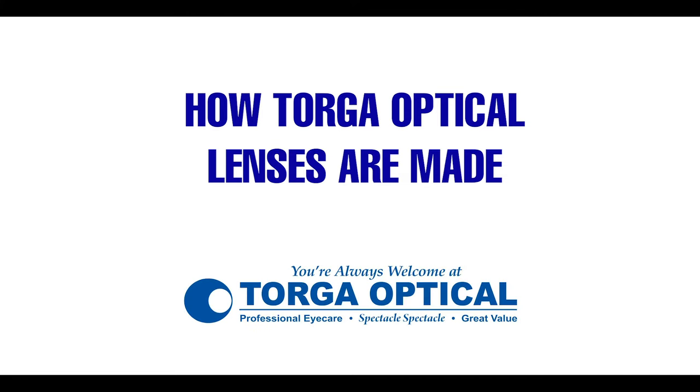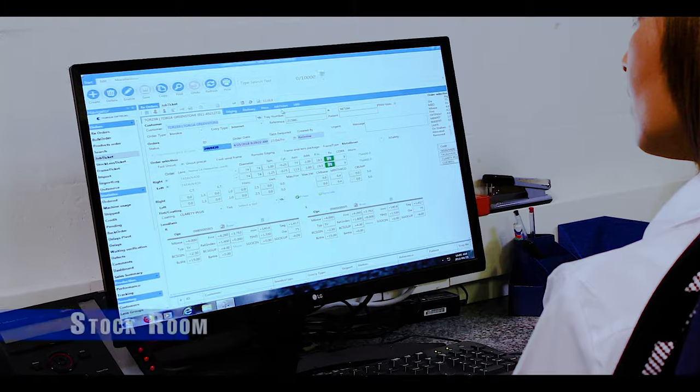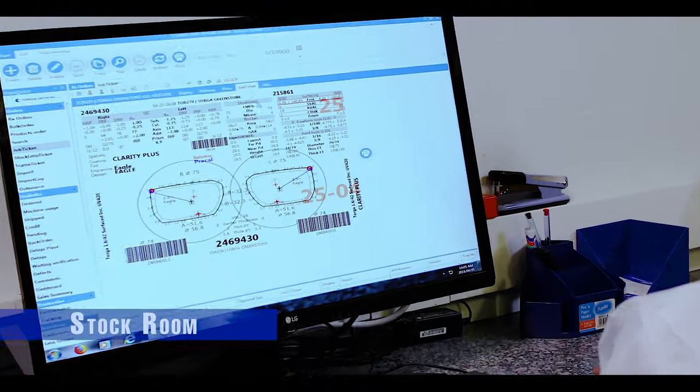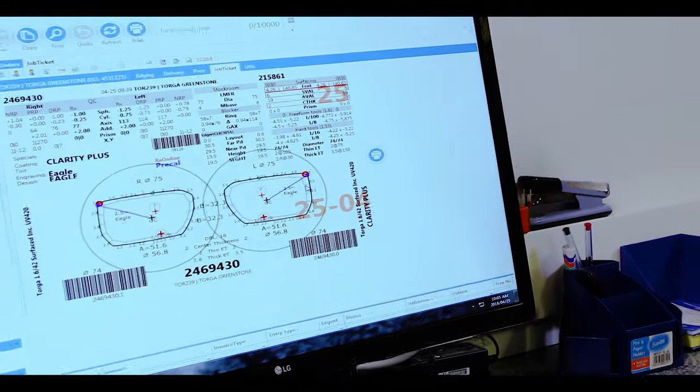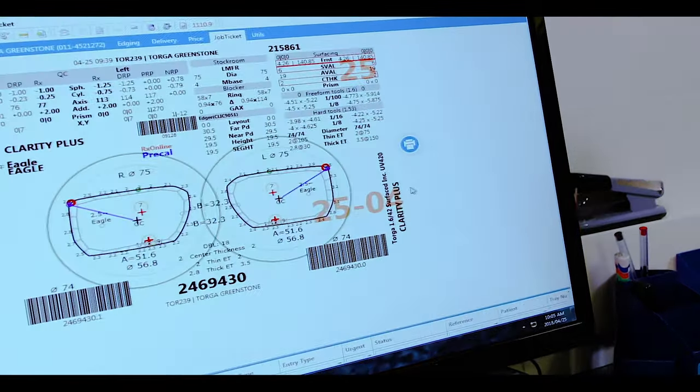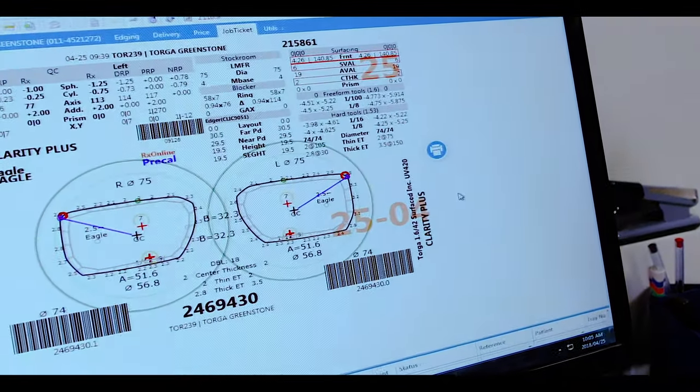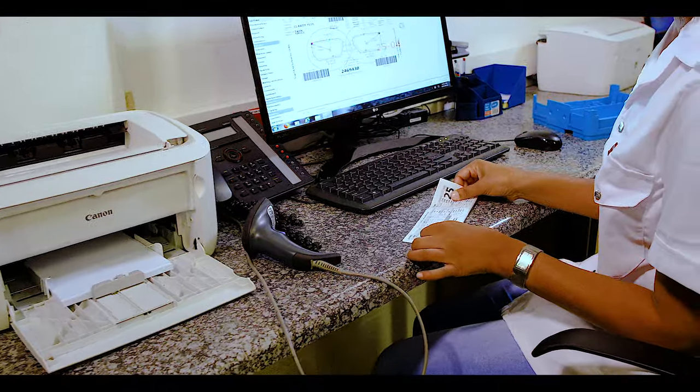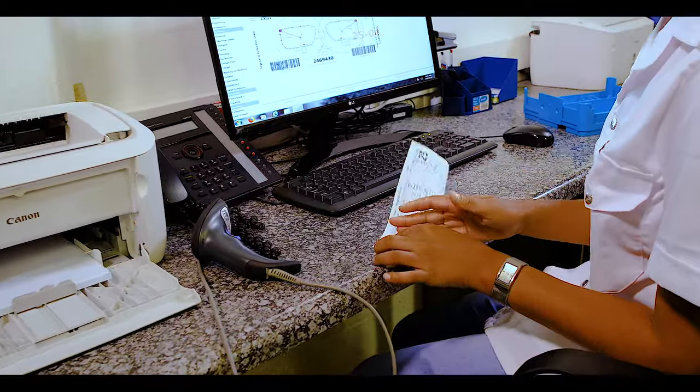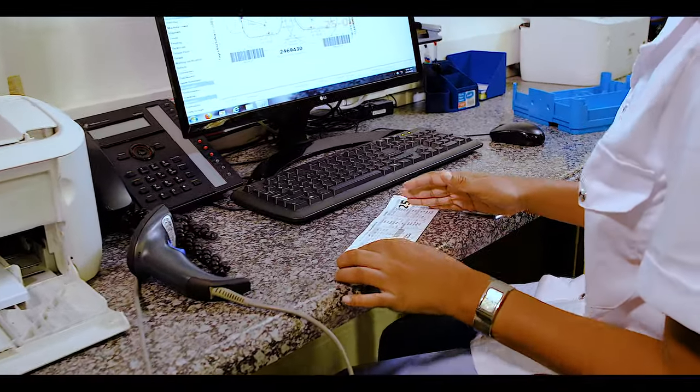Let's take a look at how we make your glasses at Torga Optical. Your lens order is received at Torga Lens via the internet. This is automatically entered into the system and put into production.